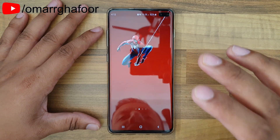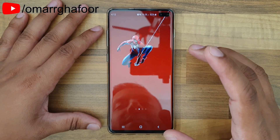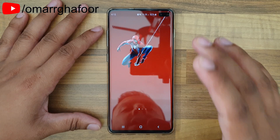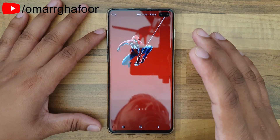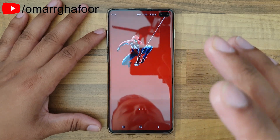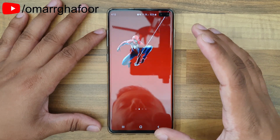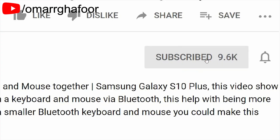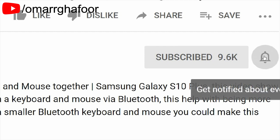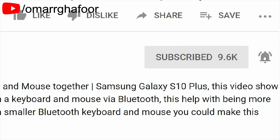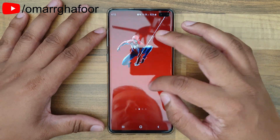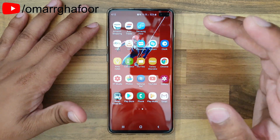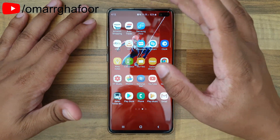Hi guys, Omar here with the Samsung Galaxy S10 Plus, and today this video is going to be about a dynamic lock screen. Before I forget, subscribe — it really helps out the channel, don't forget to hit the bell icon to be notified first when I post a video. This is a new feature in the September update and I'll show you how to do it.